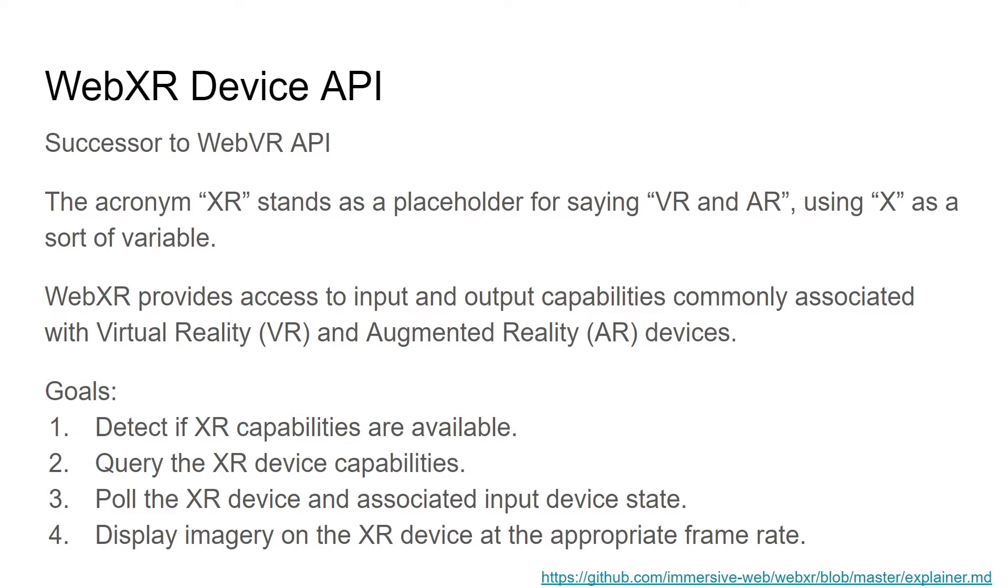And then finally displaying the imagery onto your headset, right, doing the actual display on the monitors in your device, be it a headset or a phone.